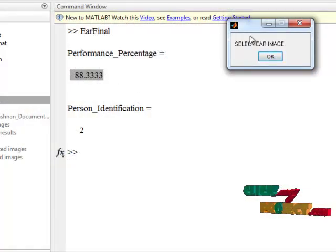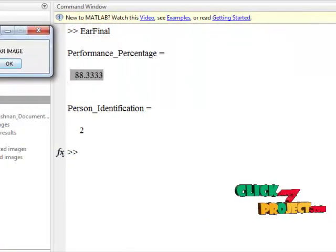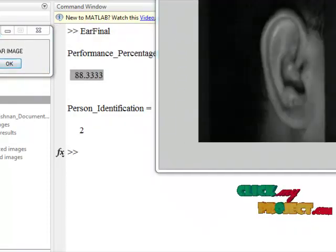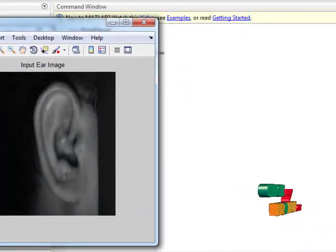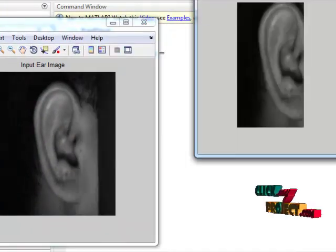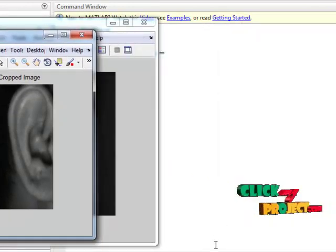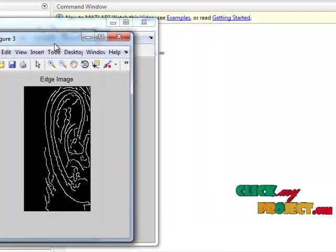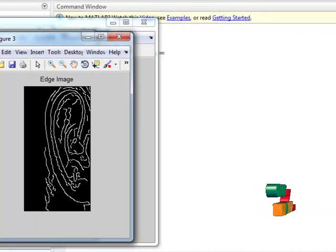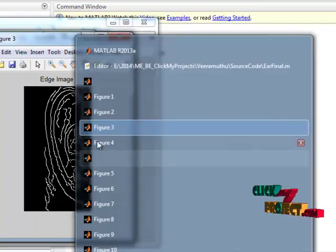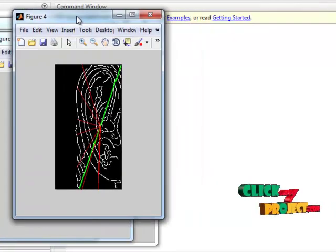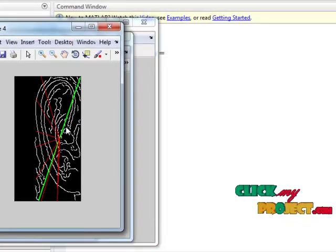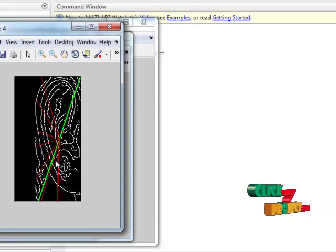Now to discuss the outputs: first it will show a prompt to select an ear image. Next, the selected ear image will be displayed, and then the cropped image with the ear alone detected. Third, to extract features, we apply an edge detection algorithm. On the edges, we use the MaxLang method to detect the angles. This is the angle detector, and these are the normal lines. The angles between the lines are stored as features.